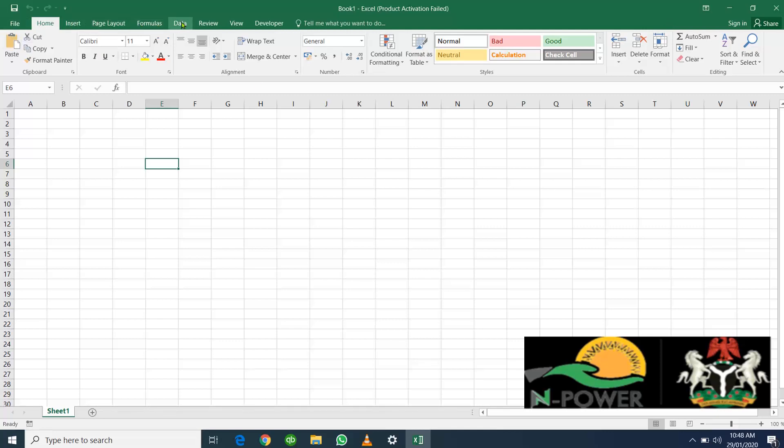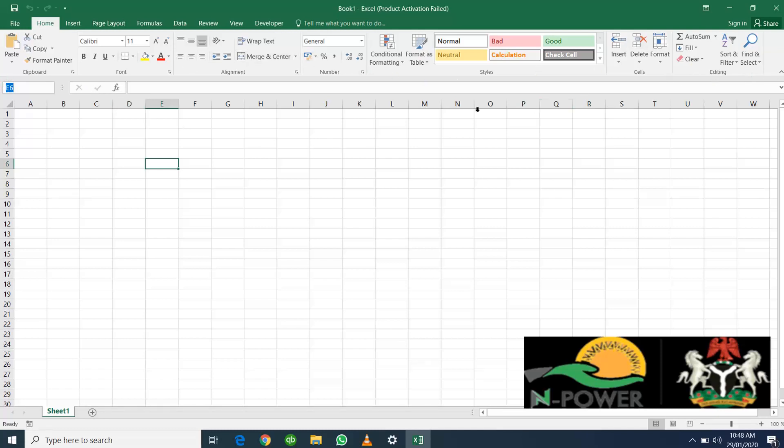Some of you may not see this Developer tab, as Developer is for more advanced features. Going down, you'll notice we have this bar here where my mouse is. This here houses the cell name.